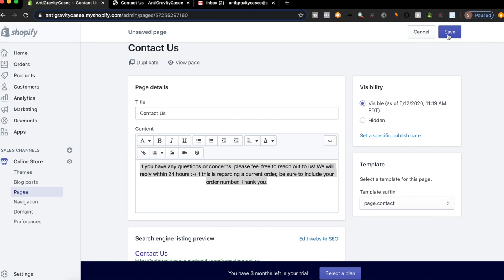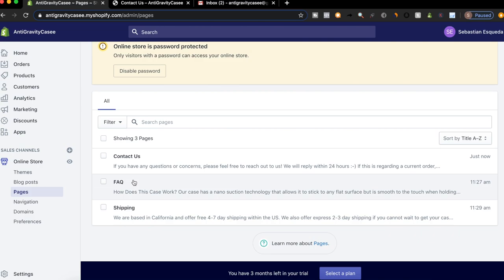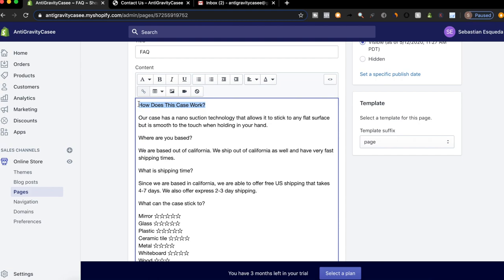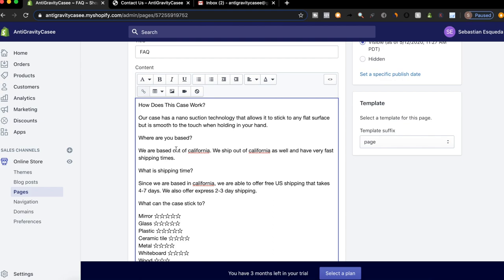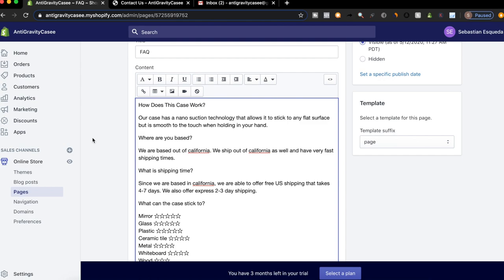And then we will go to the next page. The next one is FAQ. So basically what I just did for the FAQ page, I wanted to write out how the case works because a lot of people would be curious and skeptical. So I wrote, how does this case work? And then explained how it's nano suction technology that allows it to stick to any flat surface, but is smooth to the touch when you're holding it in your hand so that they know the phone case isn't going to be sticky. The next one, I said, where are you based? We are based out of California. We ship out of California as well and have very fast shipping times.